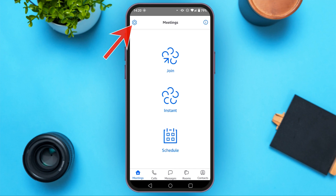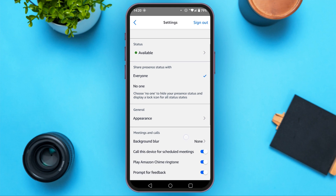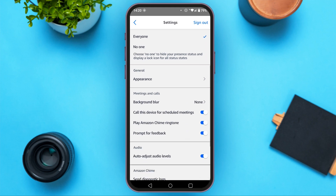For that, tap on the gear icon that you can see at the top left. Now, here you can see settings. You can see several options over here.